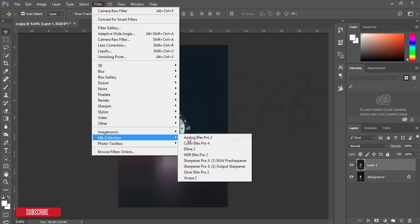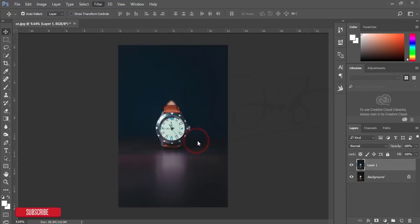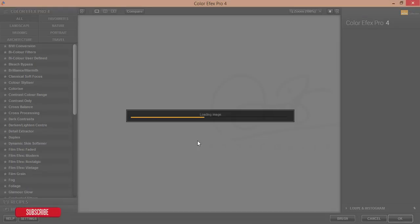The Google Nik Collection is free of cost, and I'll give the download link in my video description. I'm using the cross processing filters, and there are lots of methods you can apply.